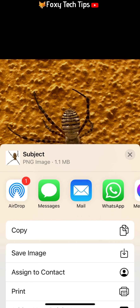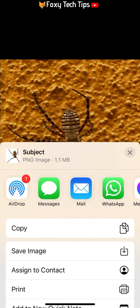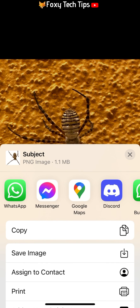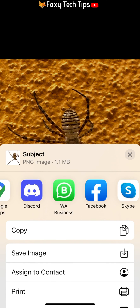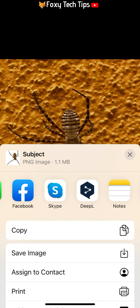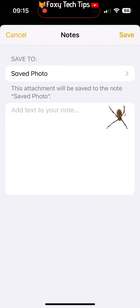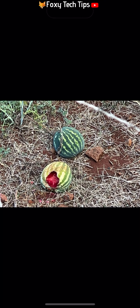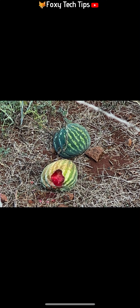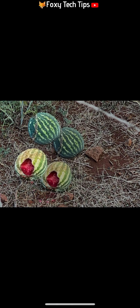Remember, all you have to do to cut an object from an image on iOS 16 is to hold your finger down on the object until the outlines get highlighted.